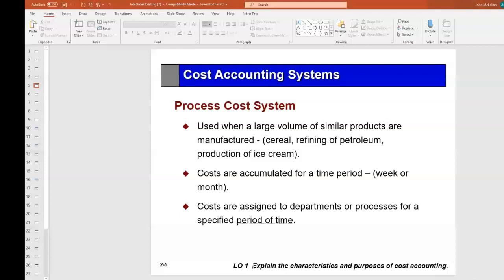In a process costing system, we attach costs to the process. Think of a long series of machines where we put water and syrup in, cook it, transfer it through the system, and pour it into cans. We track all the material used, all the labor used, and the overhead consumed, then divide it by the number of cans of Coca-Cola produced. That's a process costing system.